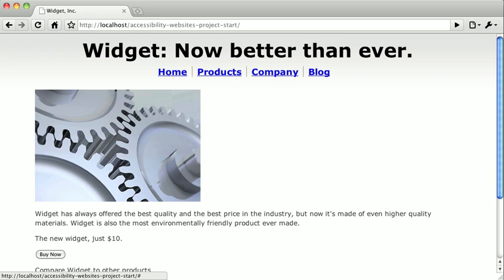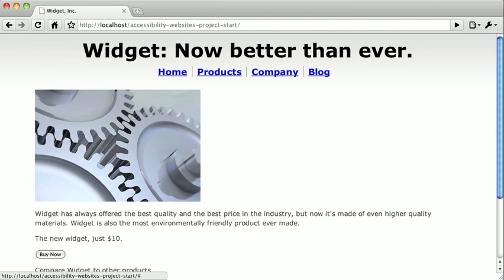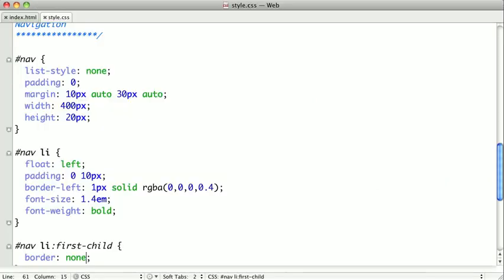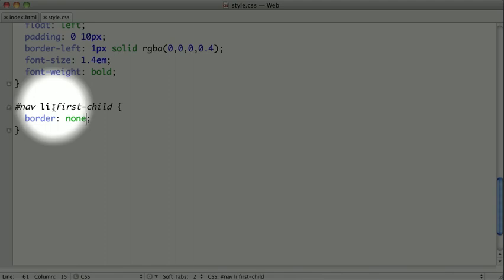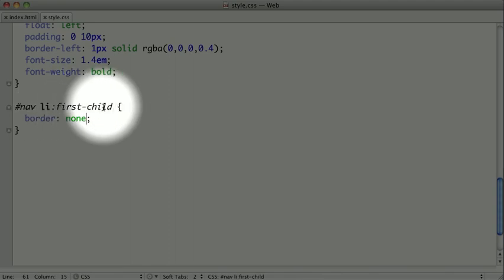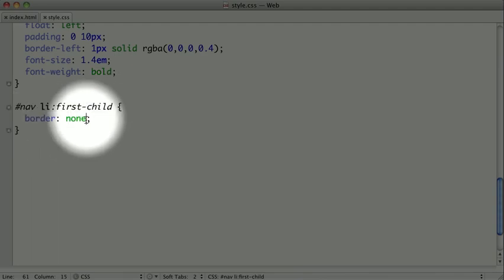Unrelated to accessibility, it's also worth noting that although we put borders on the left of all of our nav items, there's no border next to this first one here. That's because in the code, we used the first child pseudo class, which selects the first list item and applies different styling, which in this case removes the border.